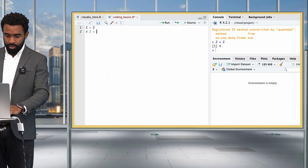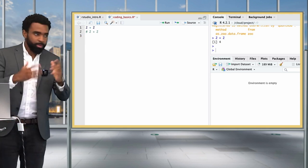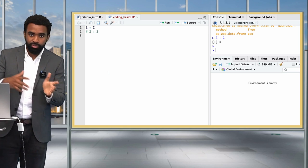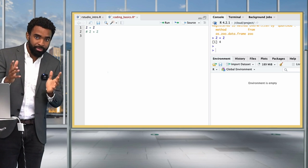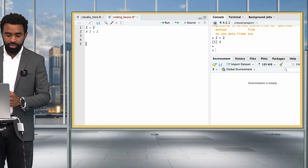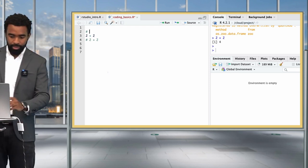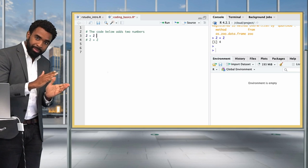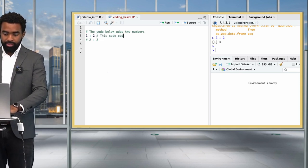So if I type 2 plus 2 after the hash, you can see nothing ran. When you put a hash, that turns something into a comment. Comments are useful for humans to read - not for the computer, but for yourself when you look at the script later on, or for your collaborators. Generally when you're writing a comment, you write it either above the relevant piece of code - for example, 'the code below adds two numbers' - or you can write the comment on the same line but after the relevant code.